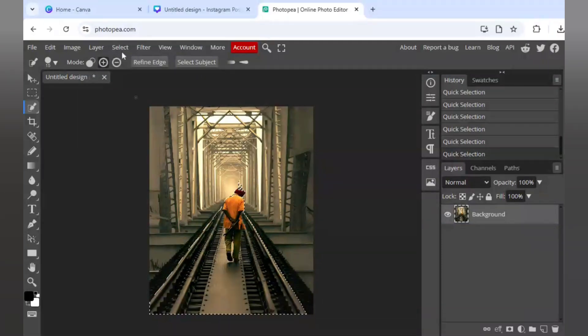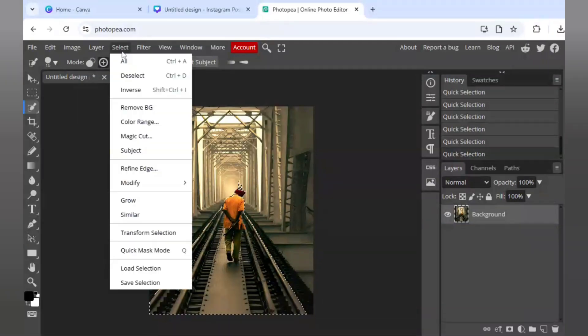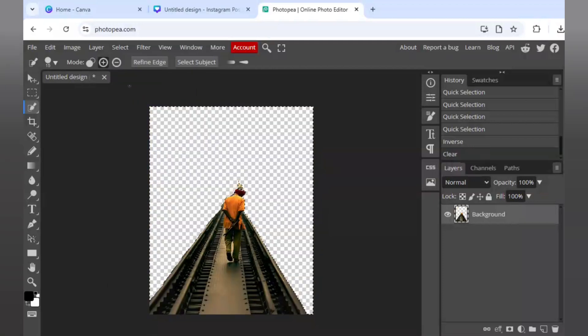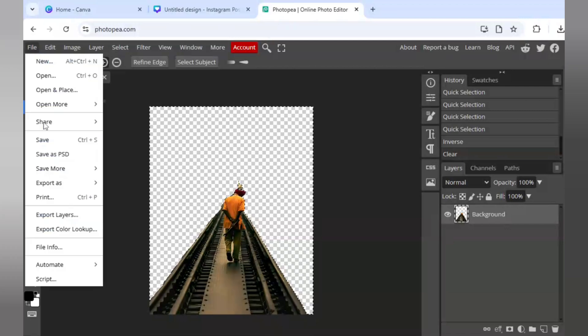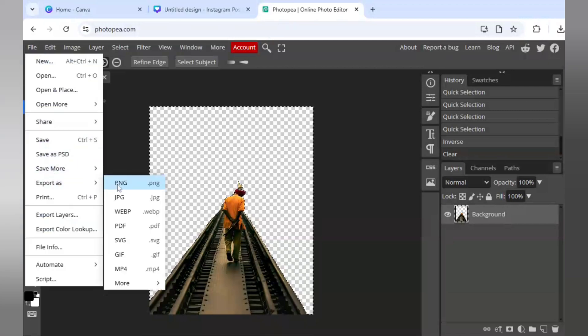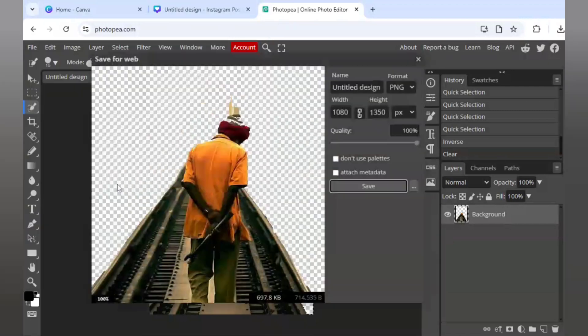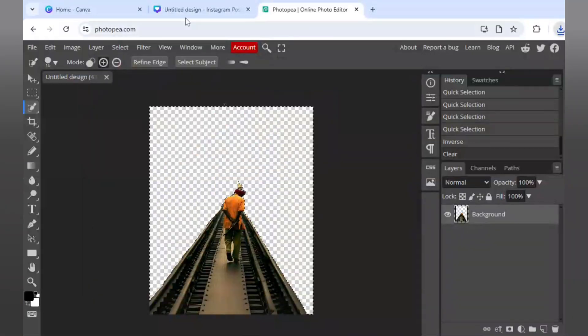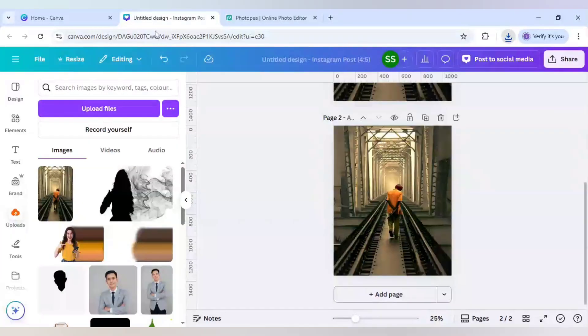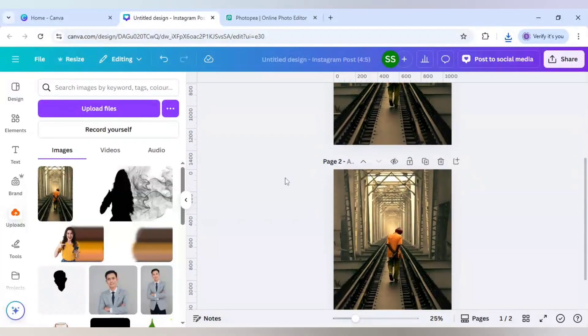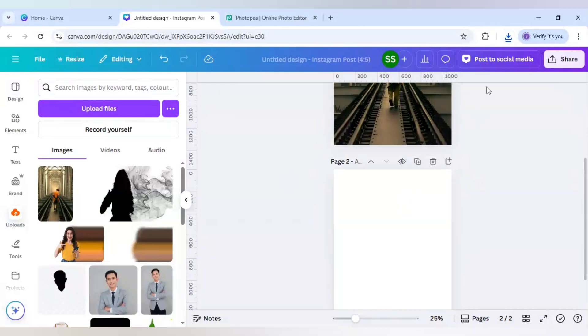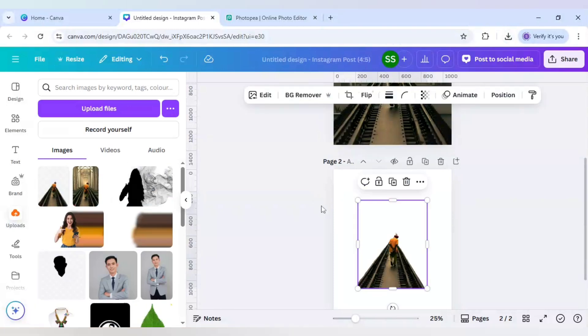Now click on select, click on inverse, and click on backspace. As you can see, the lines are here. The other parts which are selected in inverse are all deleted. Now I will click on file, click on export as, and this time I will export as PNG. Click on save. Delete this image now, it is not required, and just bring this image here which I just downloaded from Photopea.